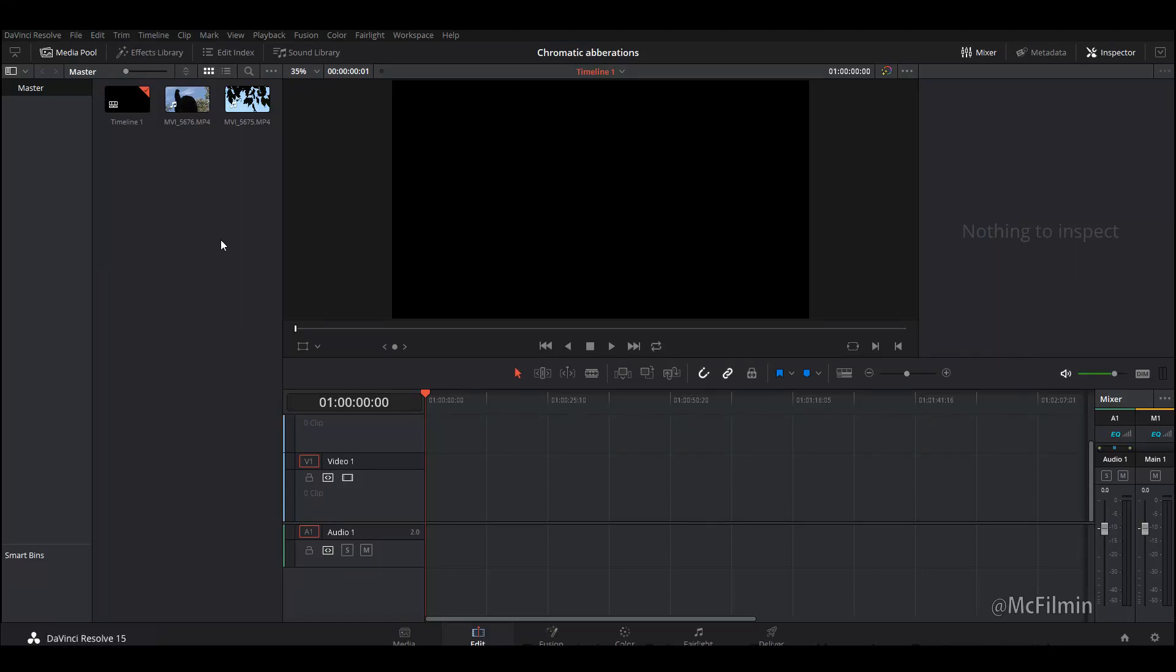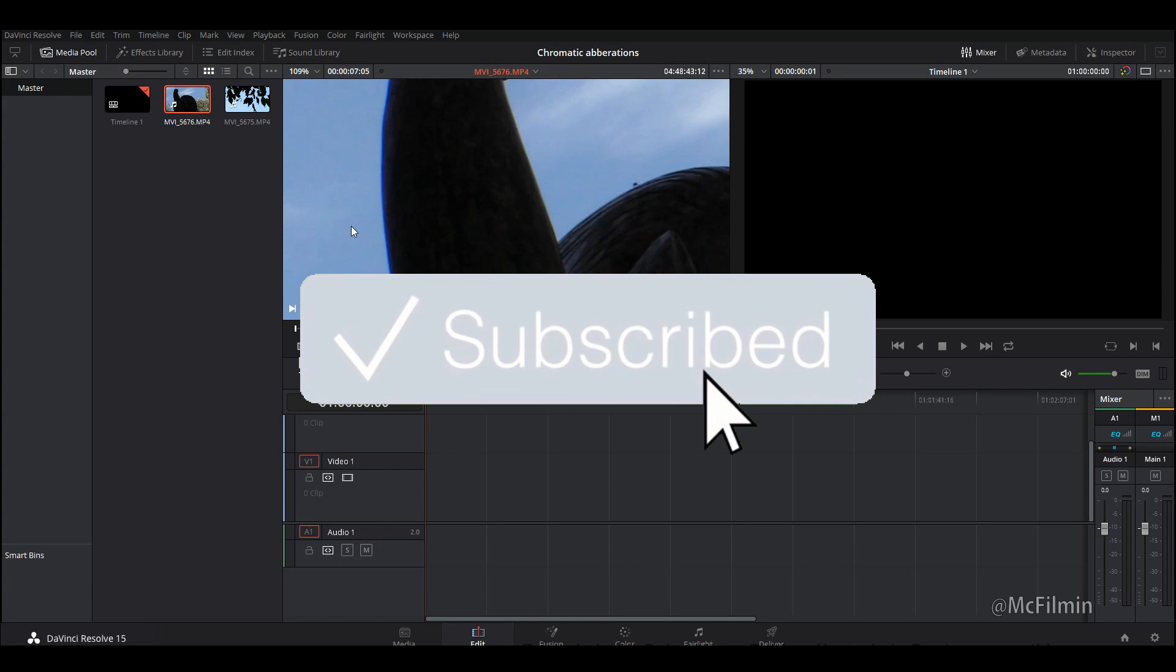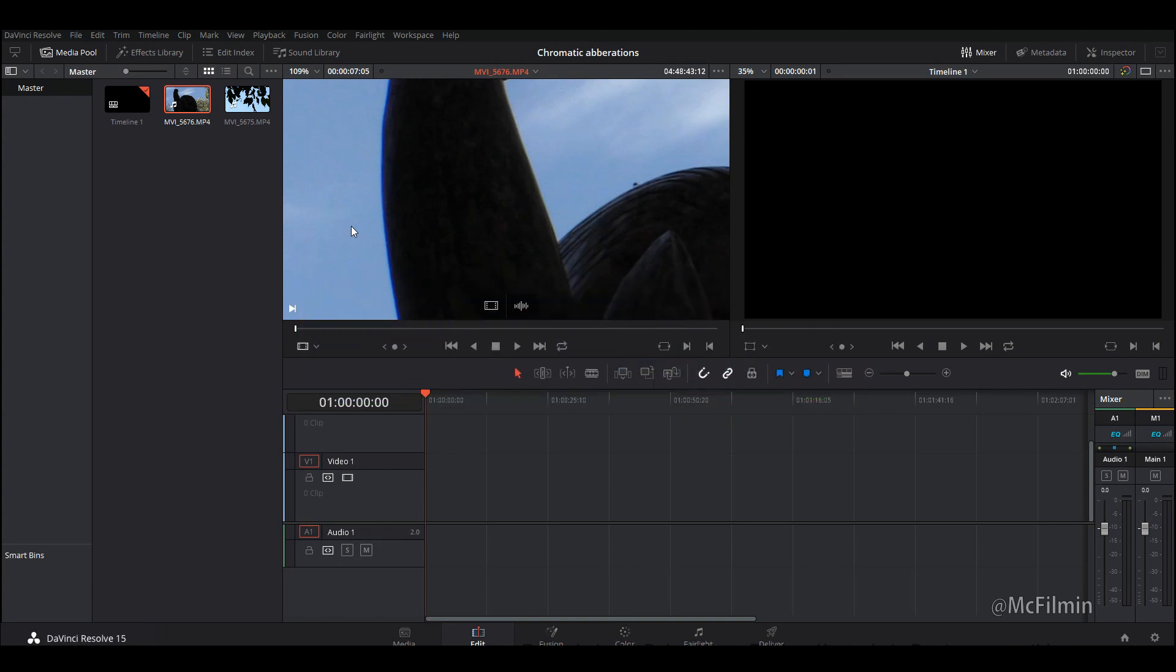Hey guys, welcome to another YouTube video. In this video I'm going to be showing you how to remove chromatic aberrations or fringing as it's most commonly known. If you're new here, hit the subscribe button, like this video if you found it helpful, and if you have any suggestions for a DaVinci Resolve tutorial let me know in the comments below.